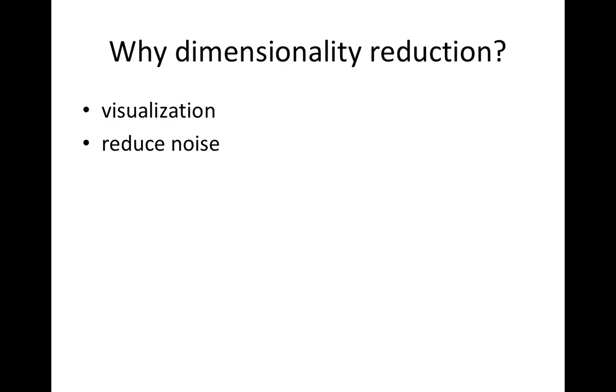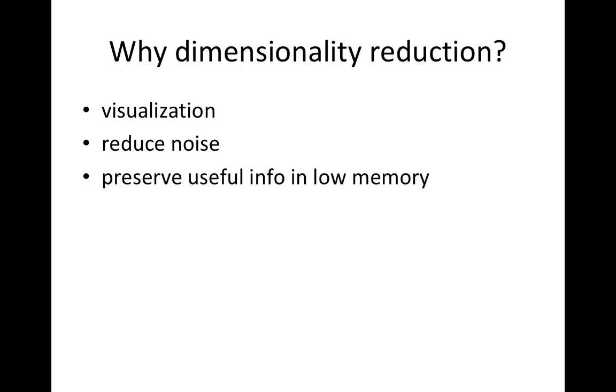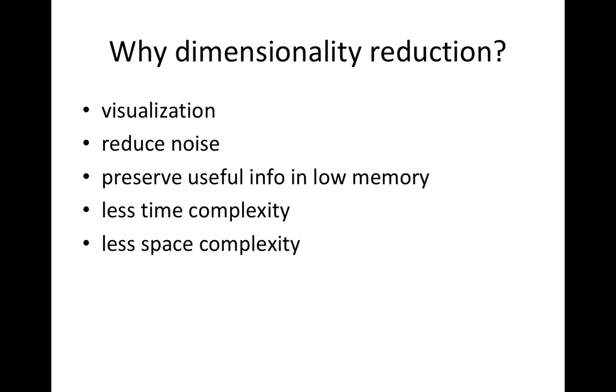Dimensionality reduction is also used for reducing noise. You can find PCA actually reduces noise on images. Also, it will preserve useful information in low memory. That said, you will save time and memory while you are working on reduced dimension data.